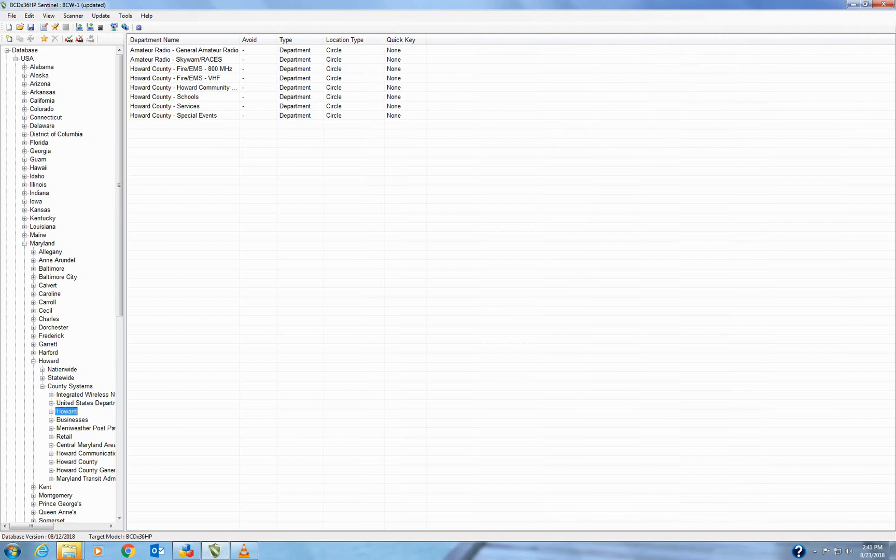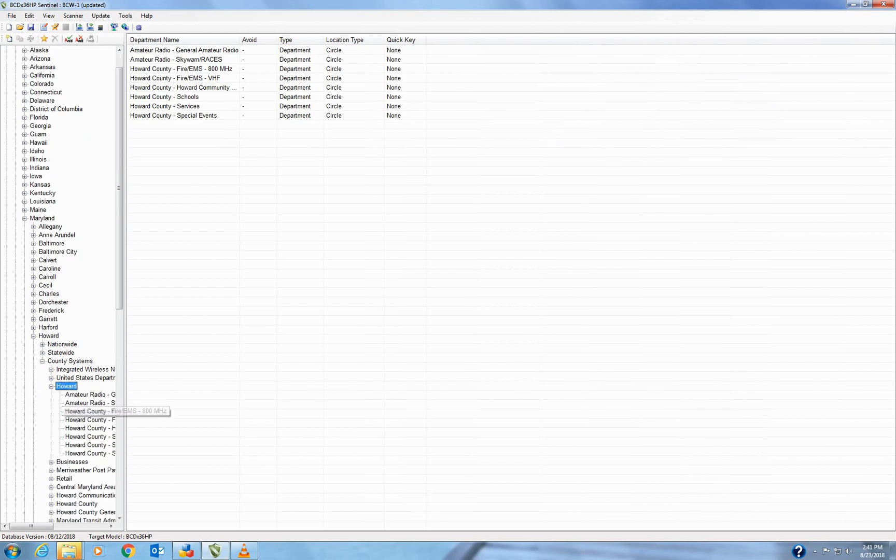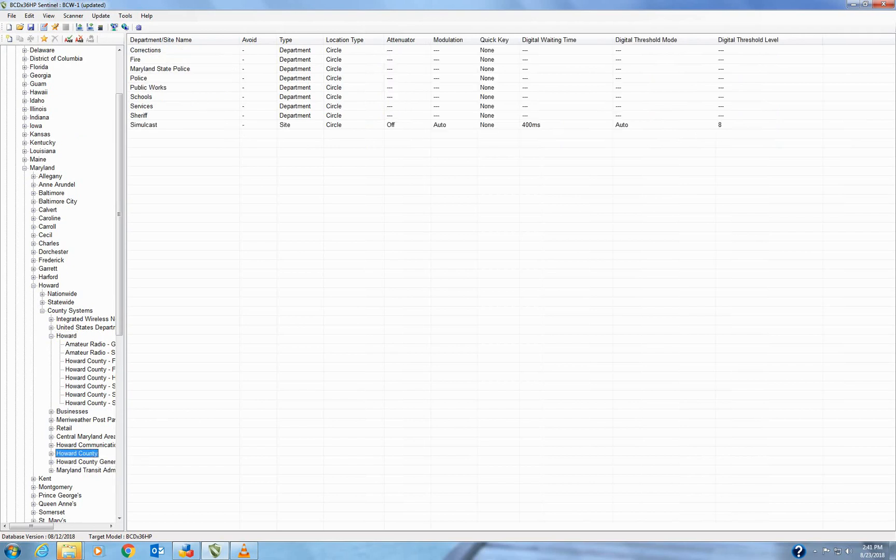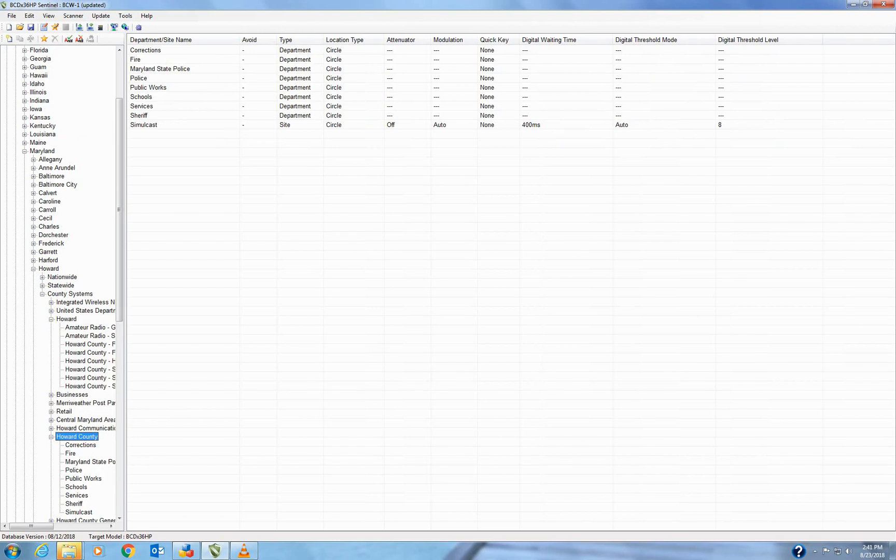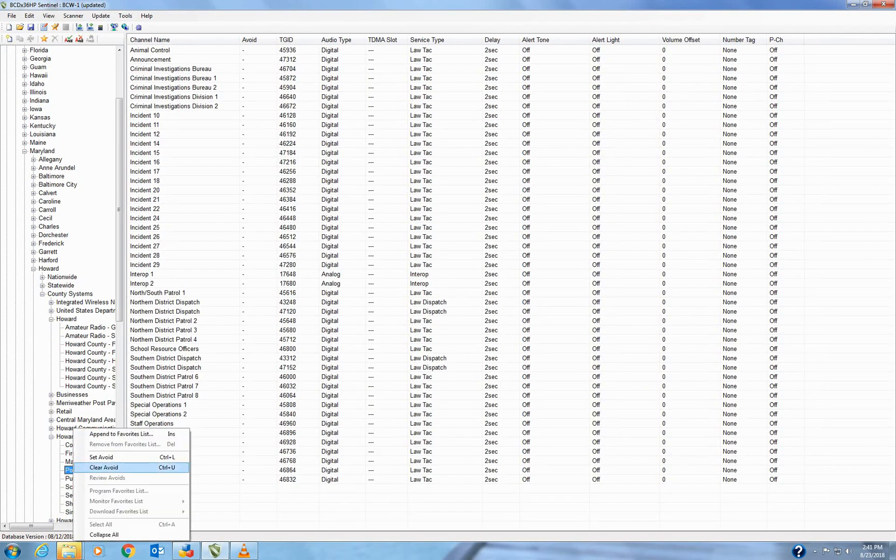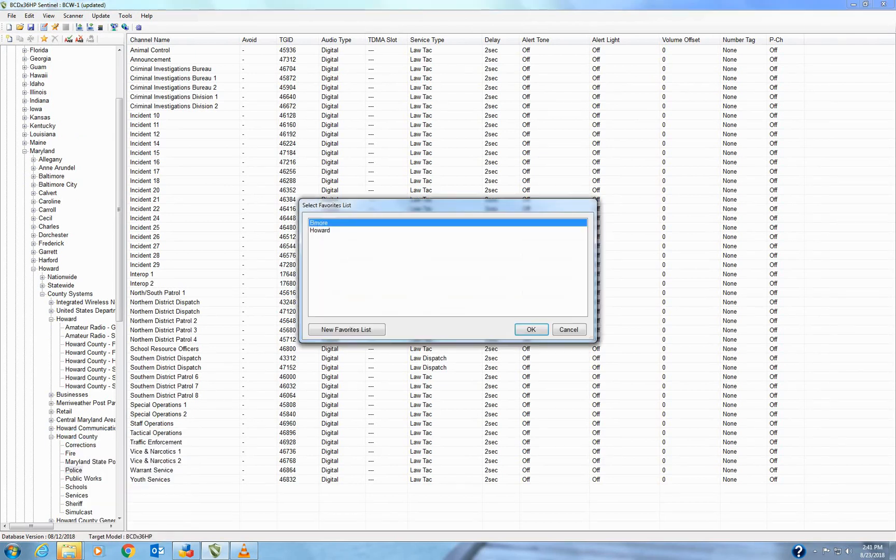Then in there, you can see all the different systems. There's Howard County. There's like the analog stuff, but I'm going down to the digital, which is this one. Then police, so those are all the active police channels. Now to add them, you do append a list.